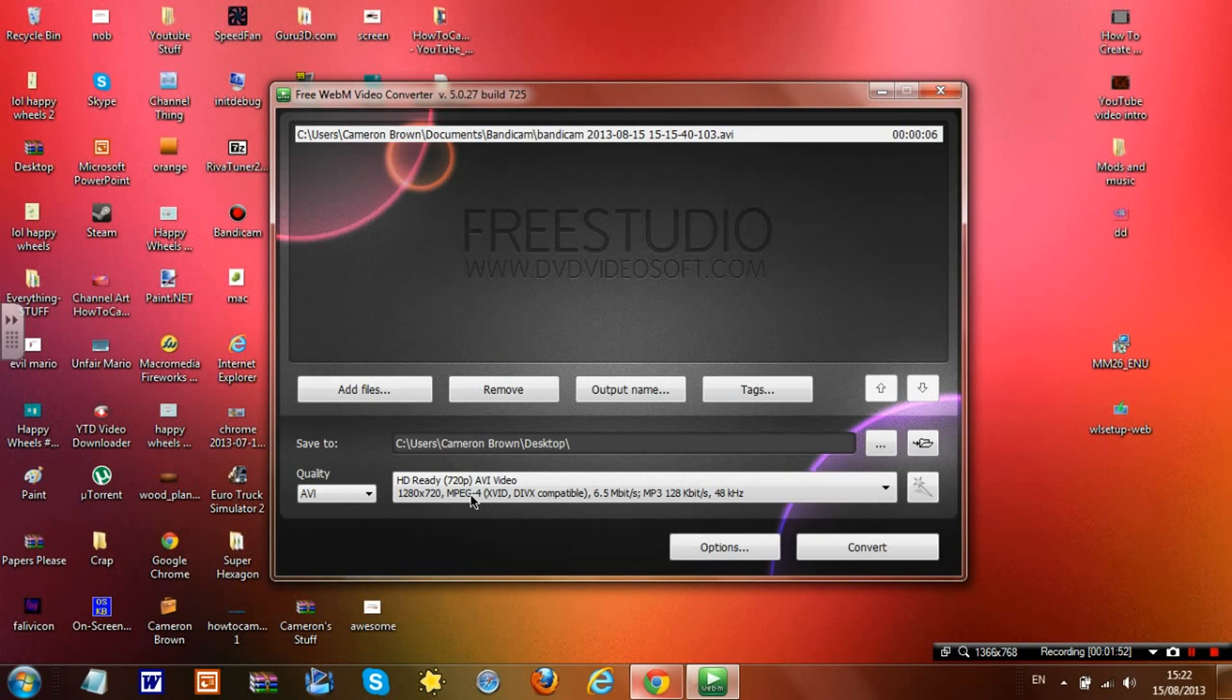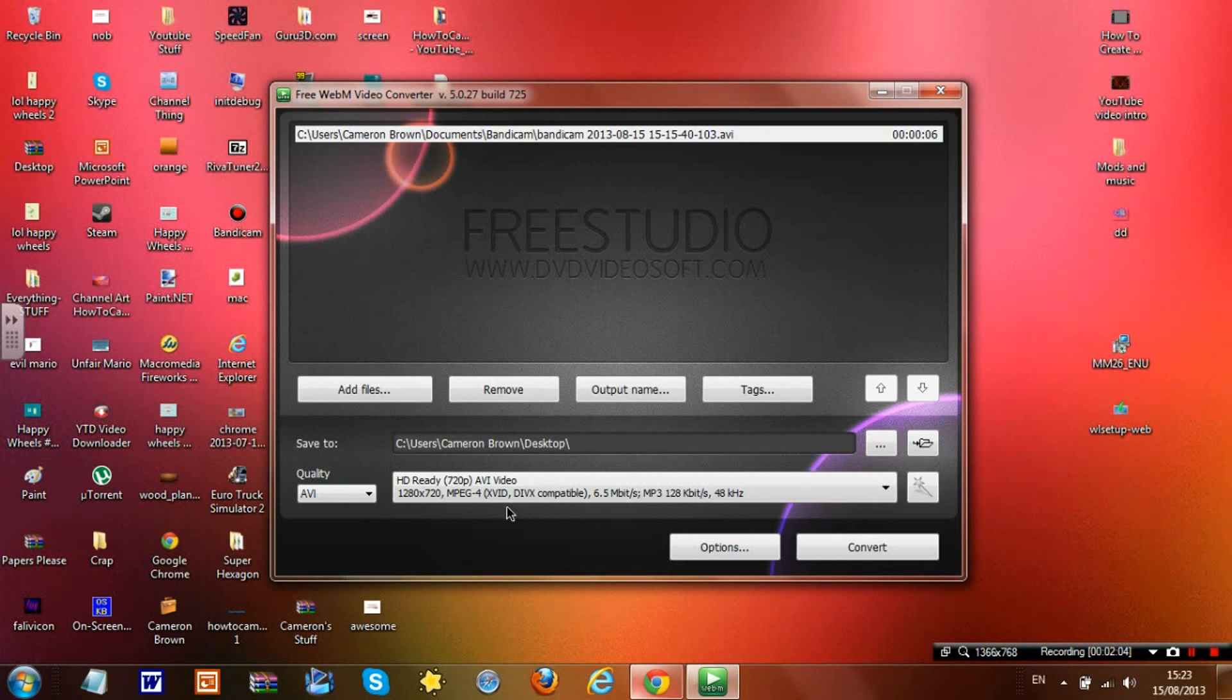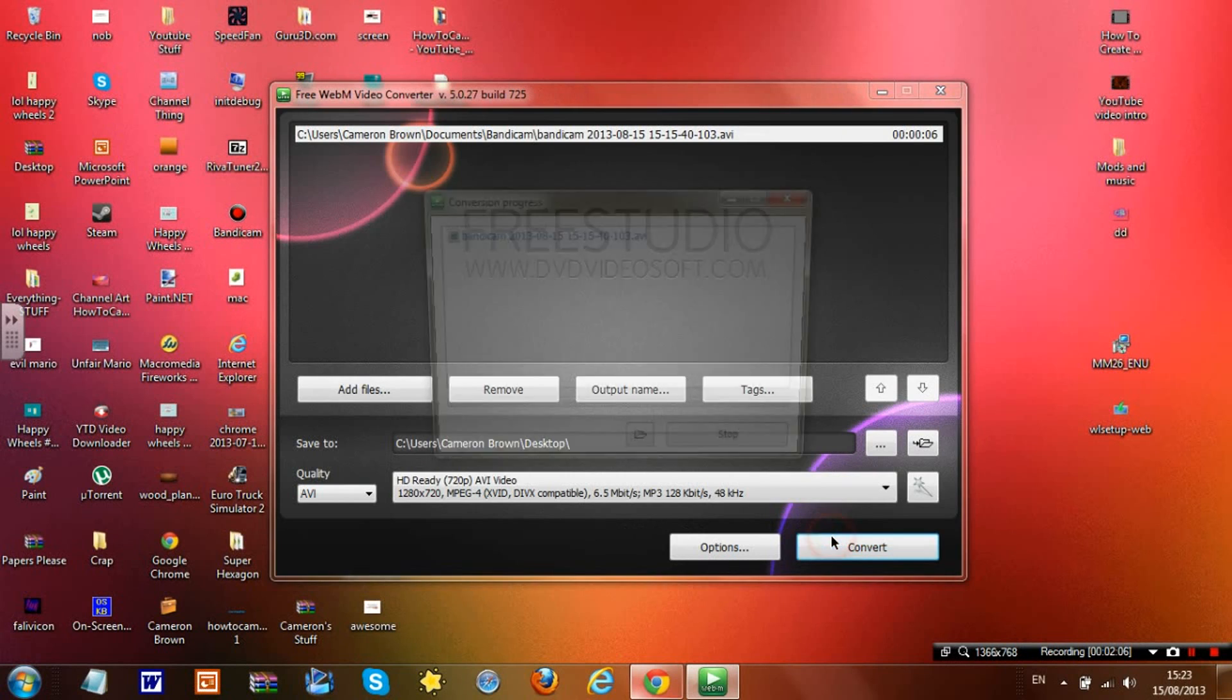That's how you can change the quality. Then once you're done, you're going to want to click 'Convert' and then it's going to come up with this. A little jingle and beep will happen once it's done.